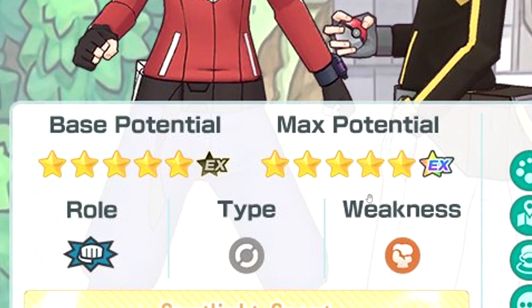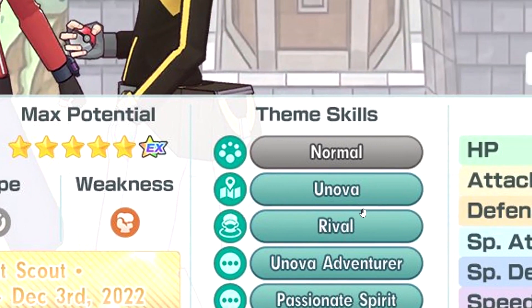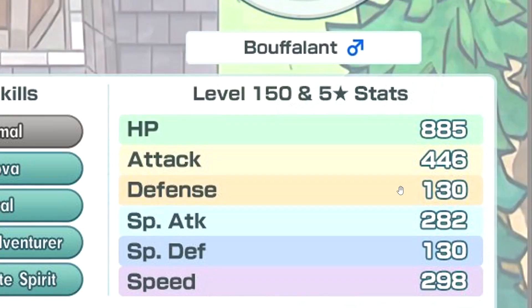Oh, I'm not looking so good now. It's not looking good, I am a bit worried now. She's spotlight, normal, you know, normal Unova rival, Unova adventurer, passionate spirit. Oh, that is very high attack.